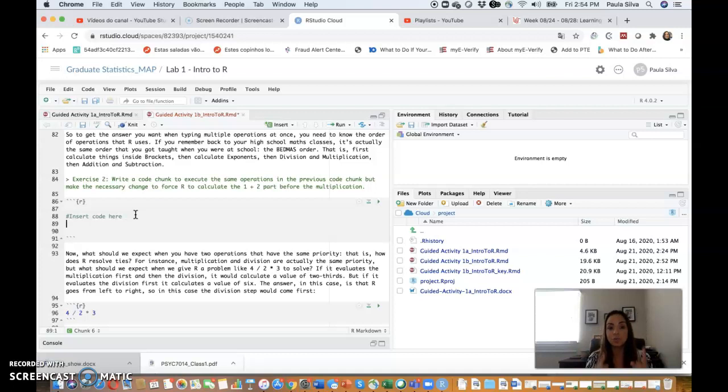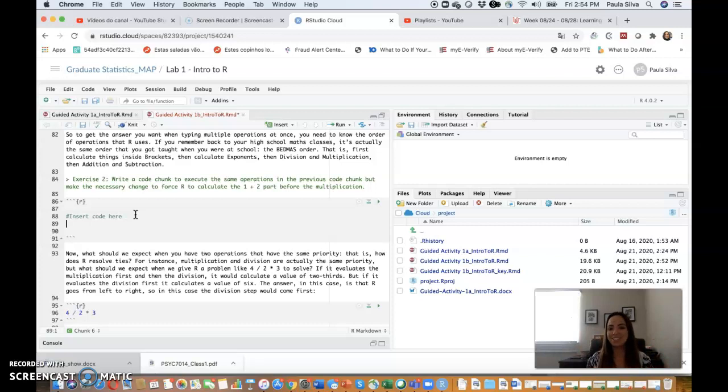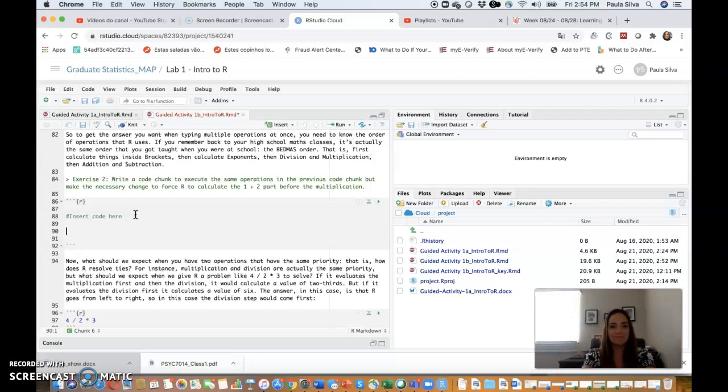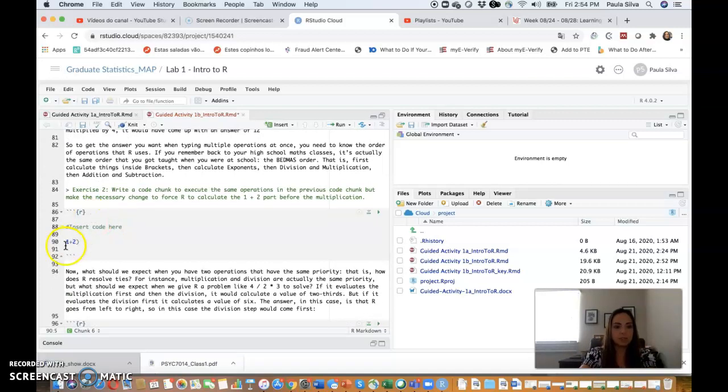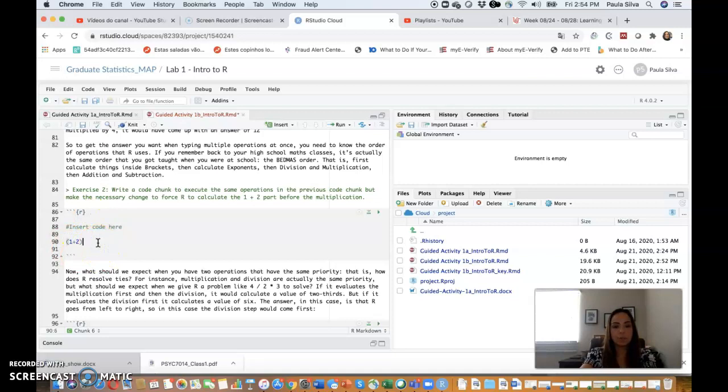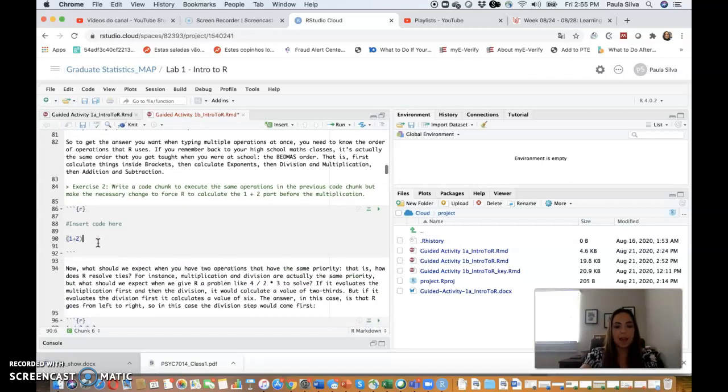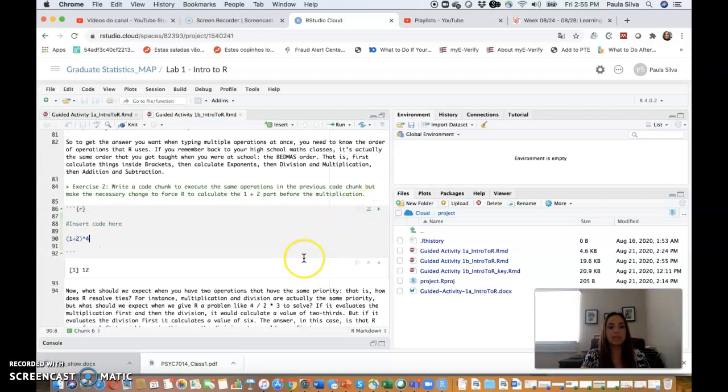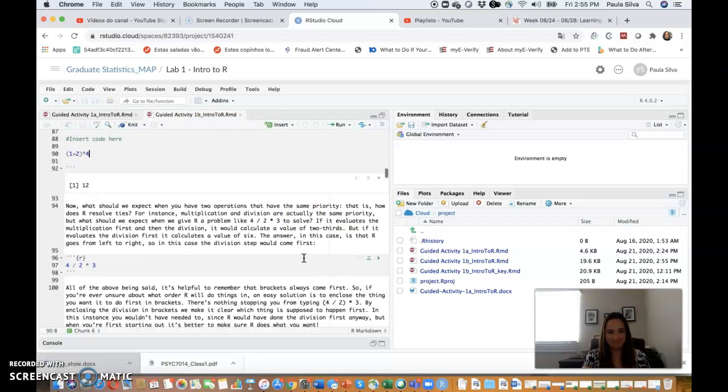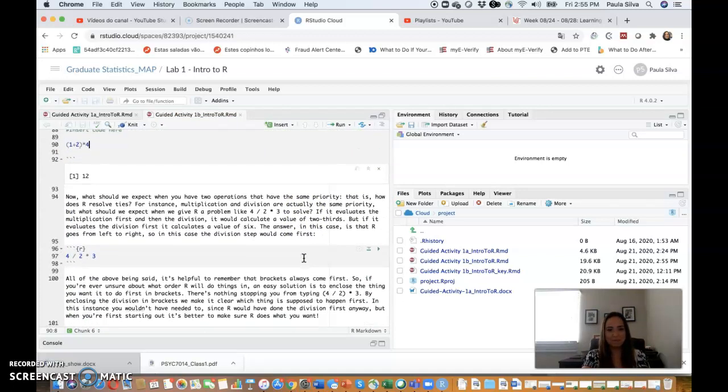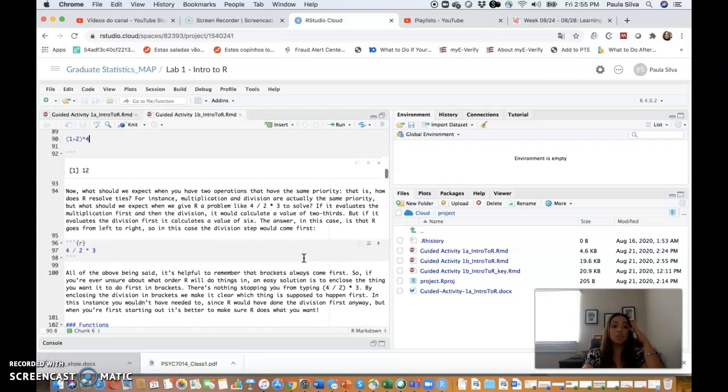Write a code chunk to execute the same operations in the previous code chunk, but make the necessary change to force R to do the 1 plus 2 part before the multiplication. So stop the video for a little bit, try to do it, bring it on again so that you can see the answer. Here's the answer: I am going to do 1 plus 2 and I'll put that into parentheses to force it to do that first, because otherwise multiplication would win, and then I'll multiply that by 4. Let's see if we get the answer 12.